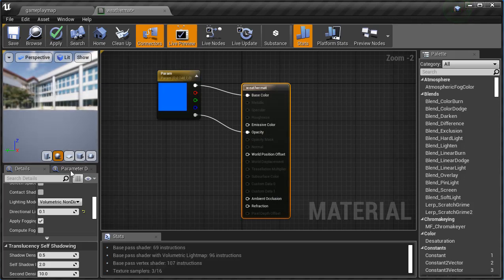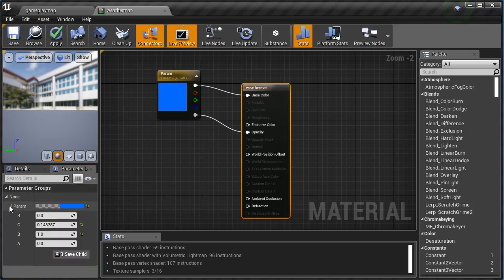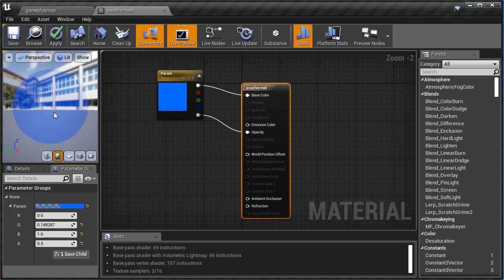We can do that over here in the parameters, Parameter Group None. We're going to open this up and we're gonna come down to our alpha channel here and I'm gonna set it to something like 0.3, boom, just like that.